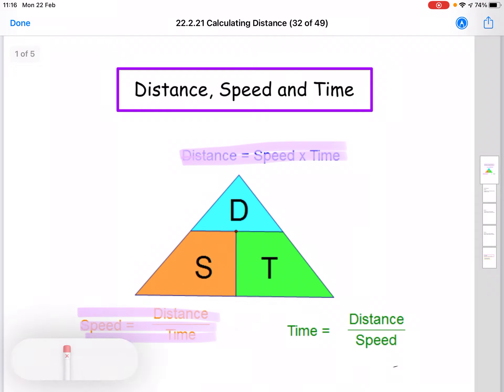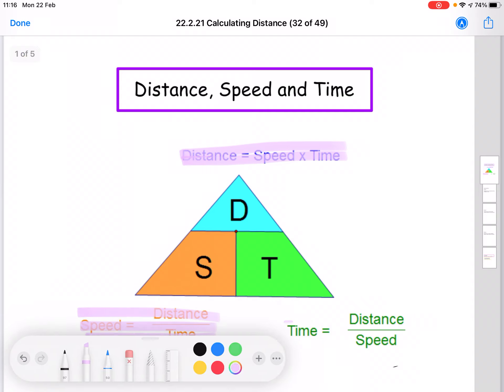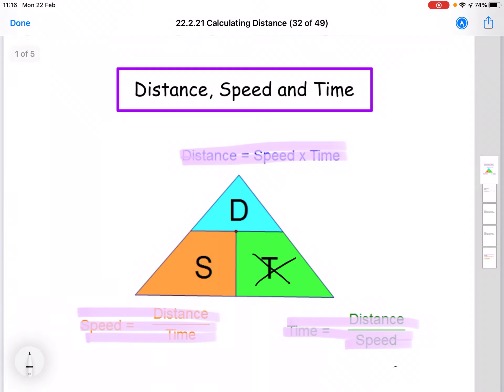The last one is your formula for time. If we wanted to work out the time it takes to cover a distance, we would take the distance and divide it by the speed. For example, covering 100 miles at 50 miles per hour — 100 divided by 50 gives two hours. So your formula for time is distance over speed. From the triangle, if you cover up the T for time, you're left with D above the S, so it's distance over speed as a fraction.